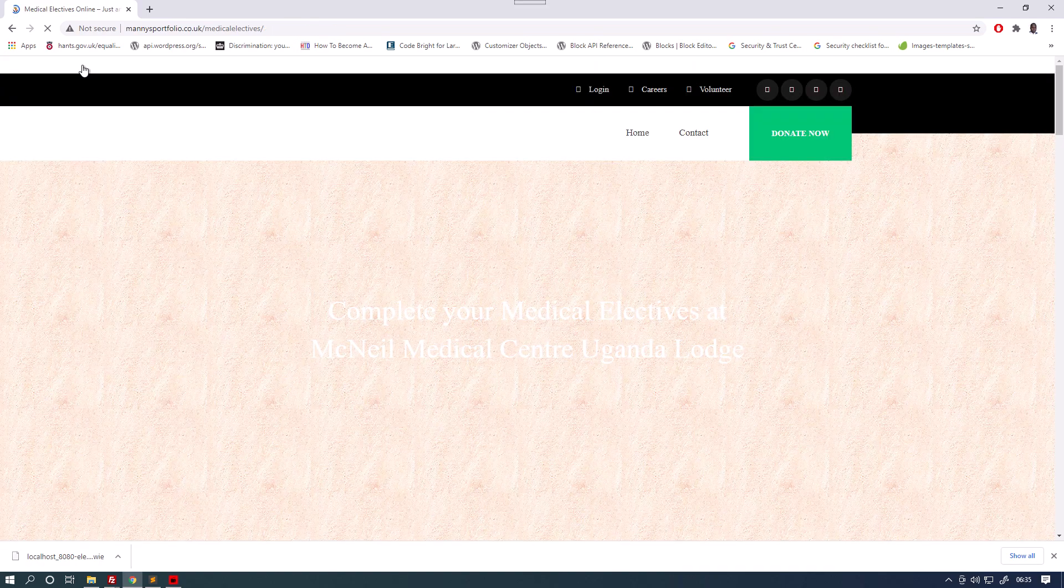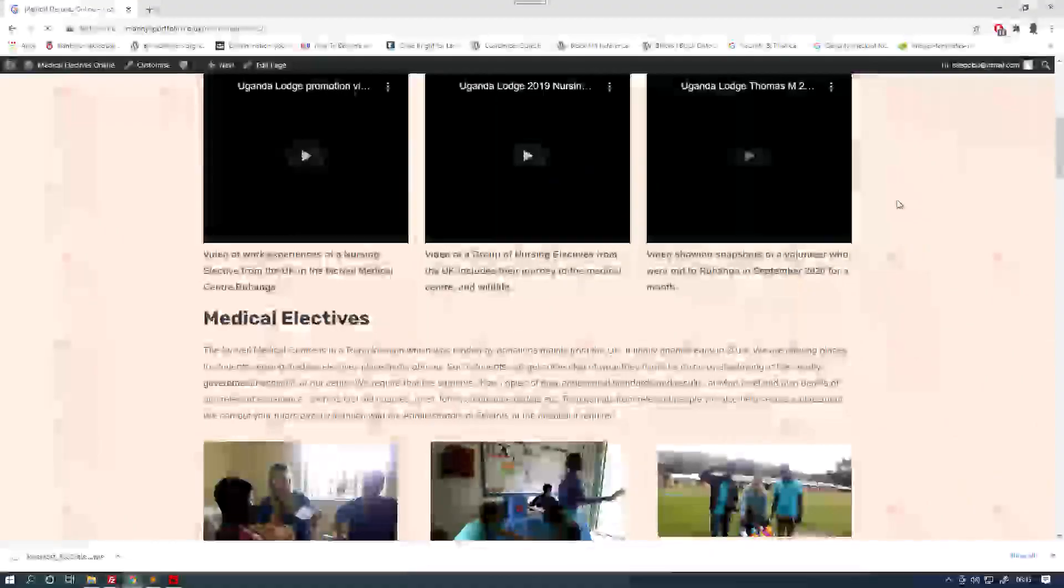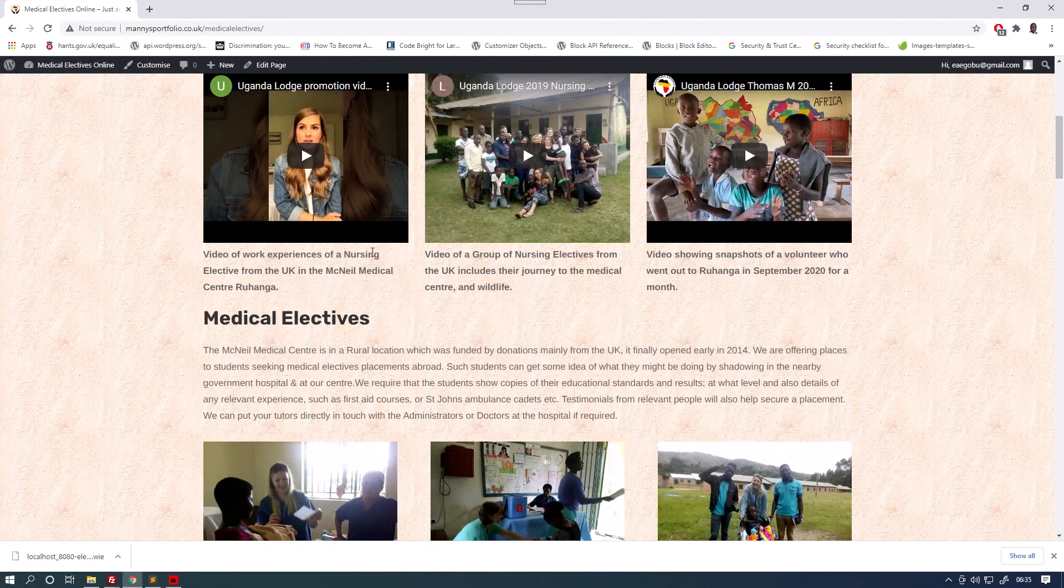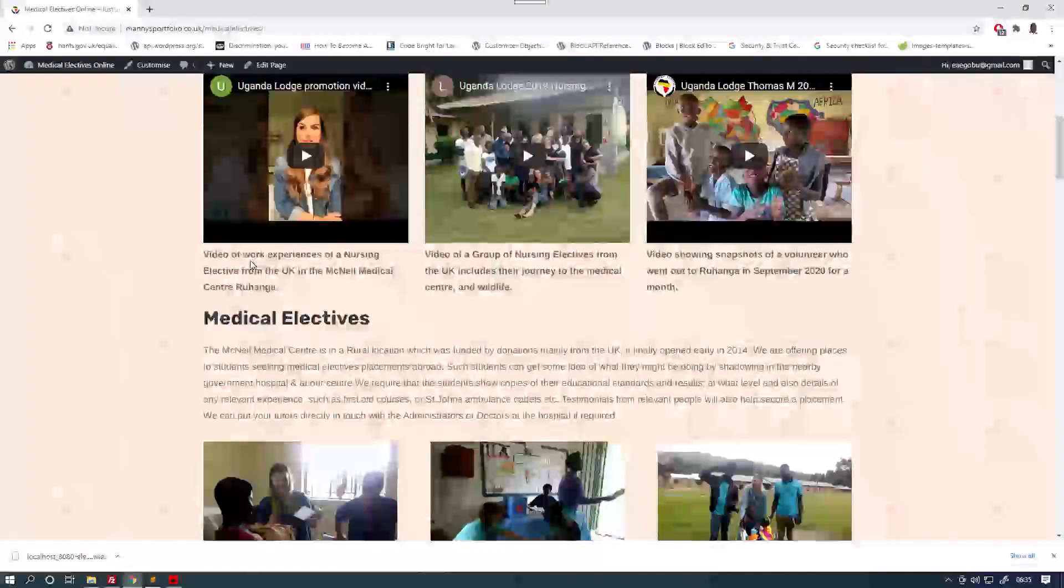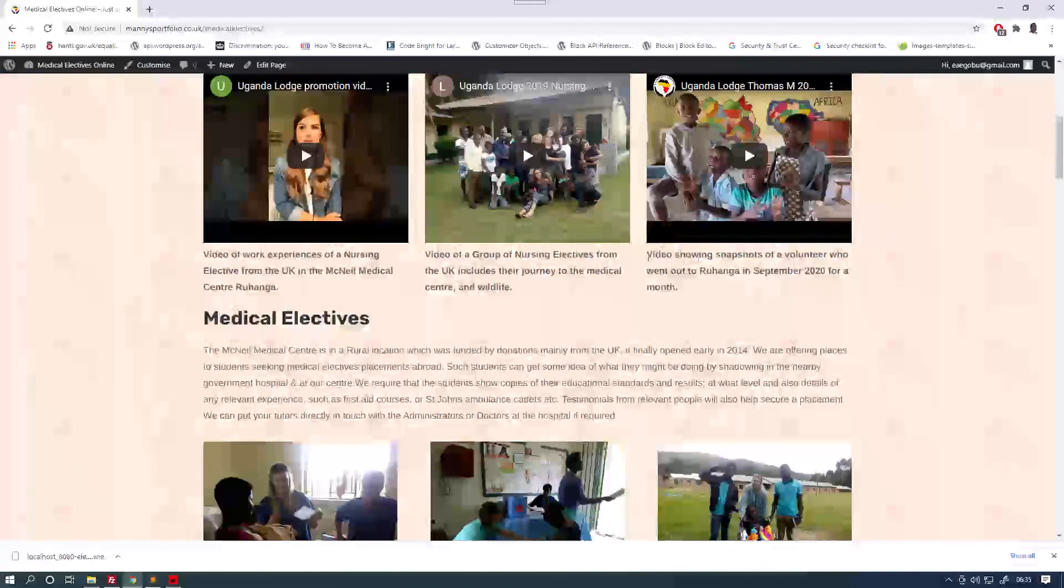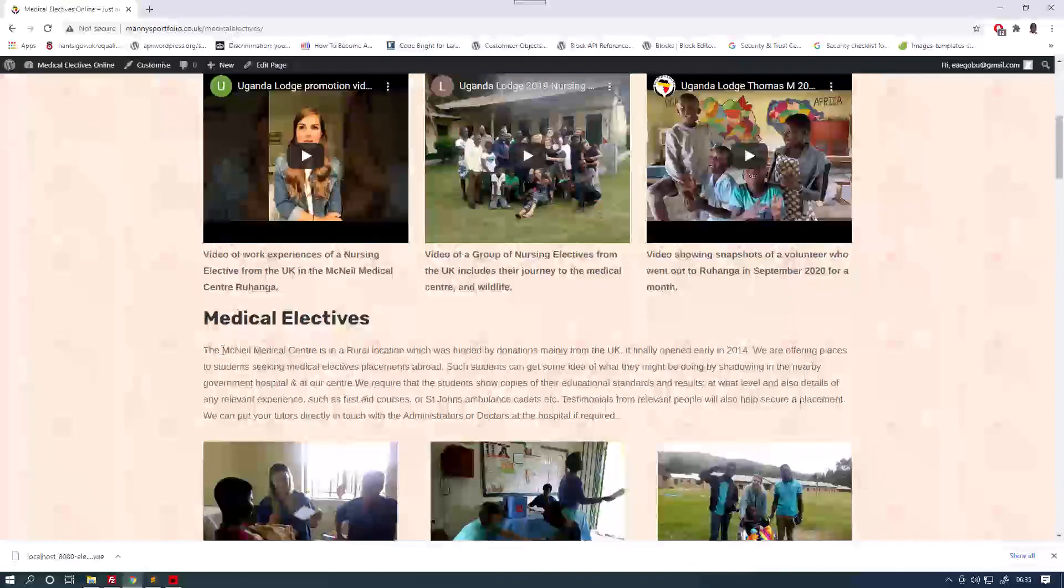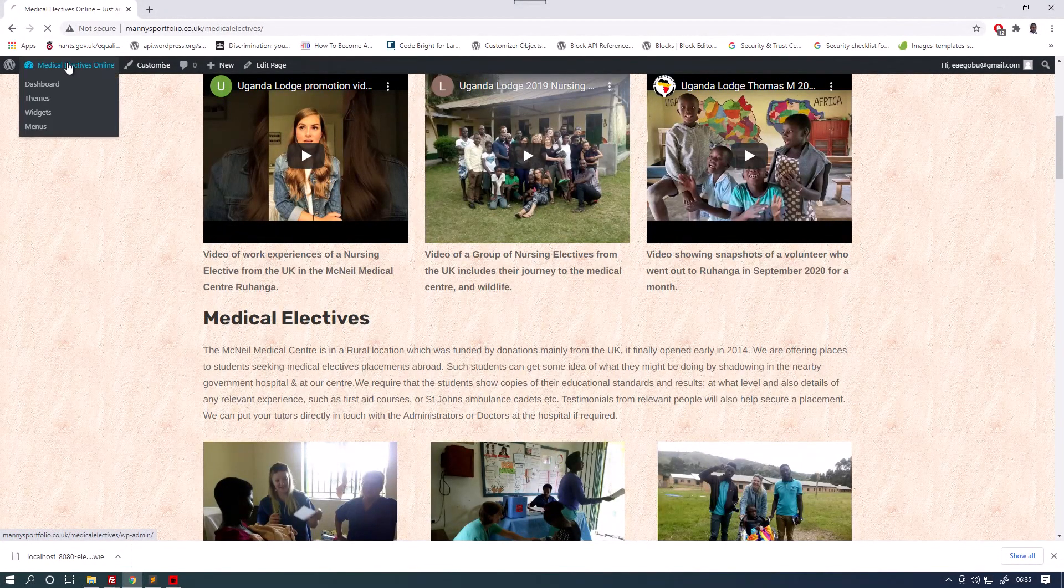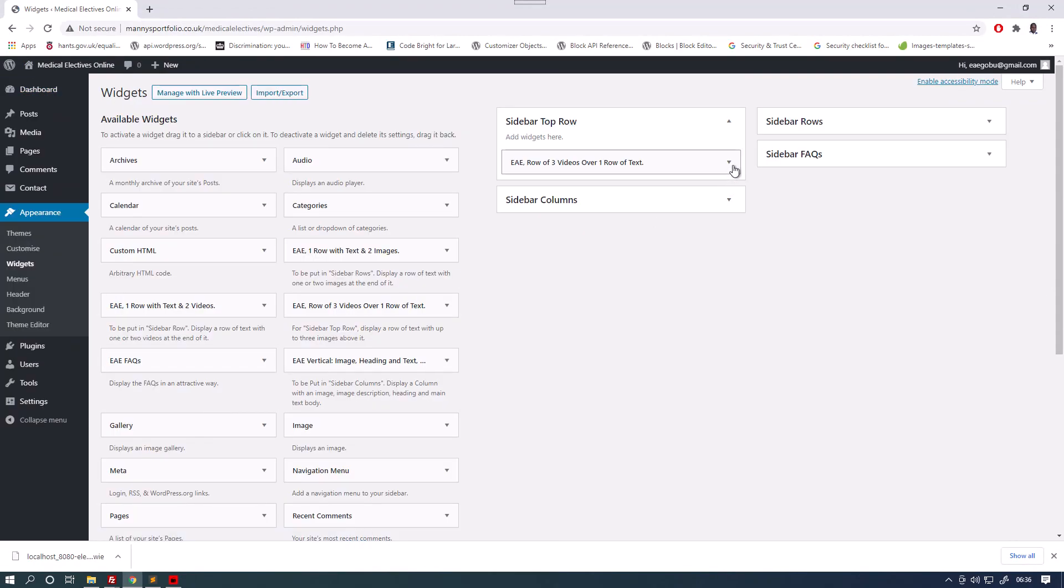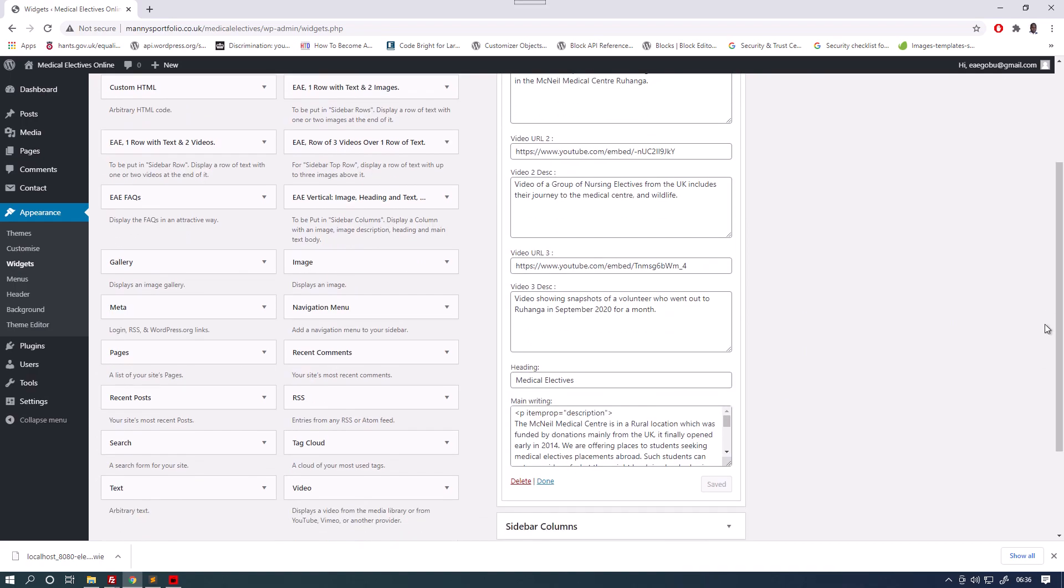So if we look here, that it corresponds to those descriptions. Then we have the writing underneath the text here, which is part of that widget. The McNeil Medical Centre is a rural location, which was founded by donations, mainly from the UK. So that's part of the first lot of text we see here.